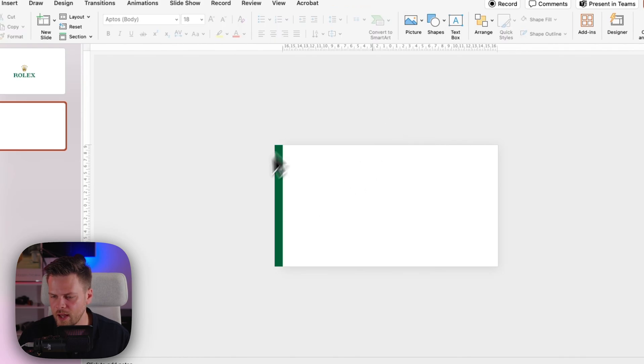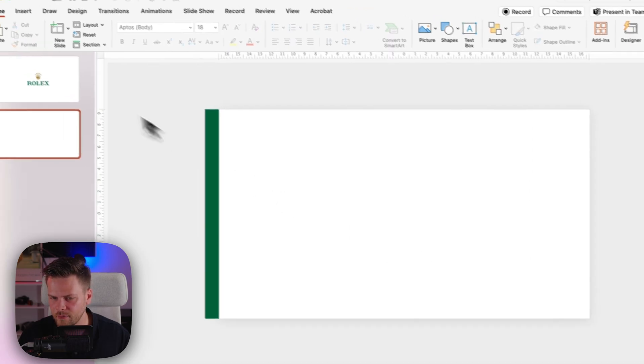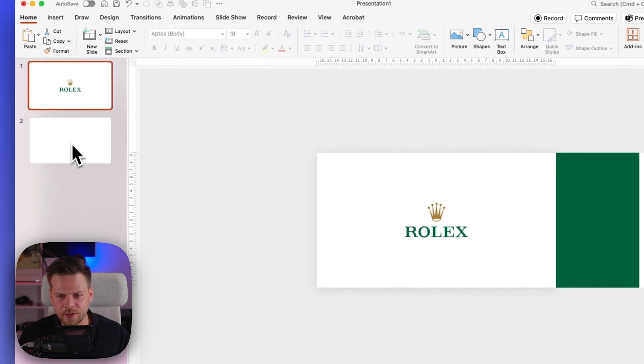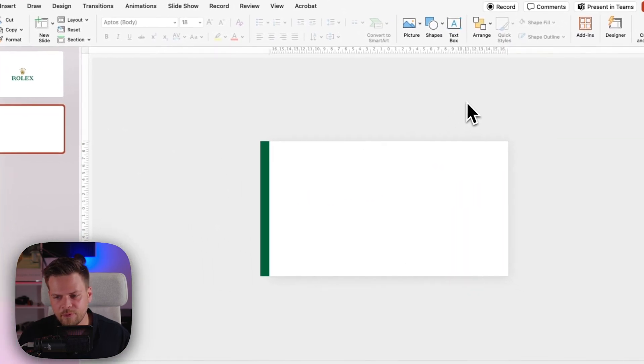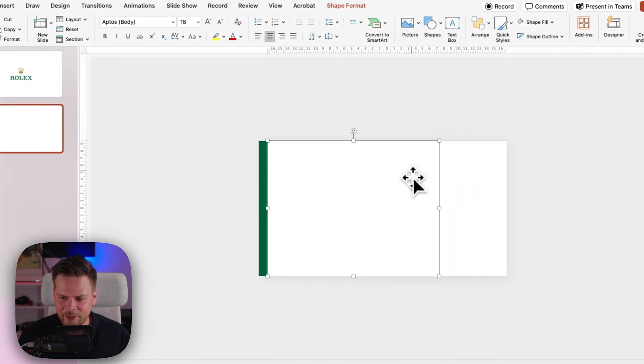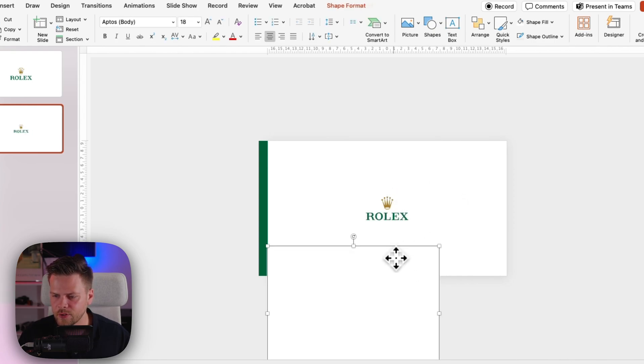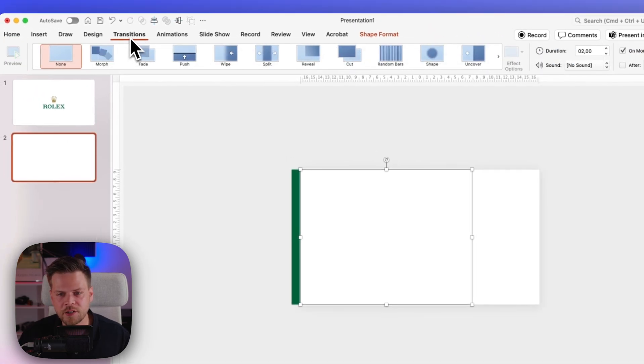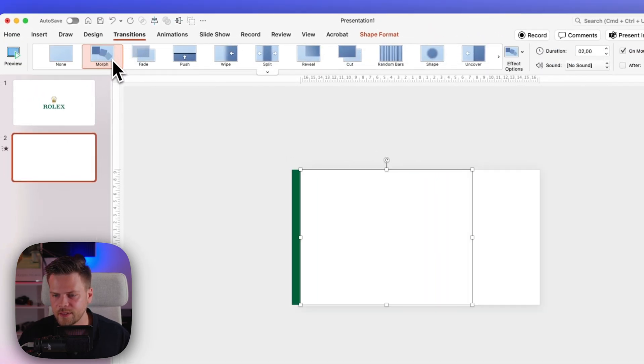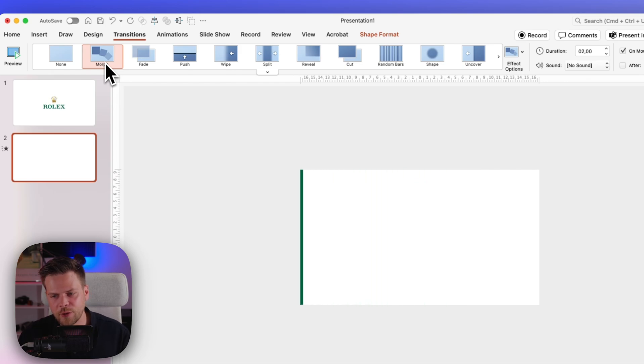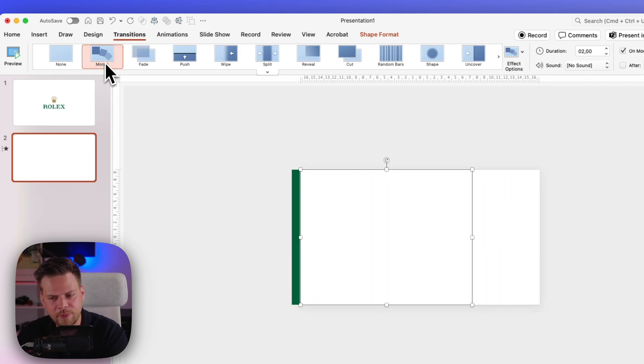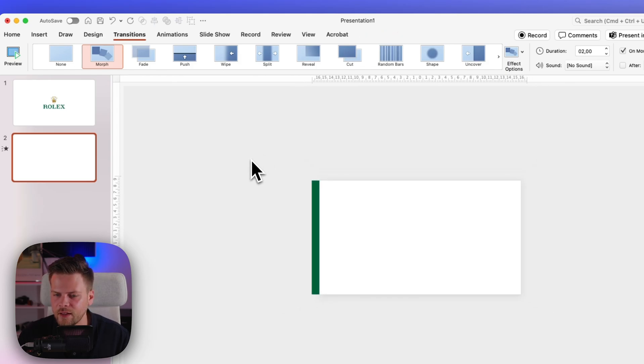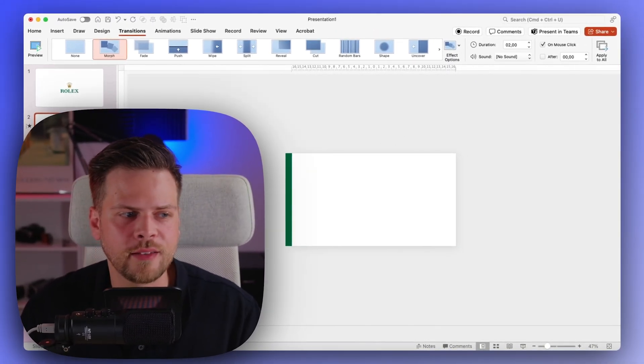So now the slide is completely white again, but both of the boxes moved over the Rolex logo. And if you are really special, now you can drag this down and make this a little bit smaller so that we have another movement effect in there. Now go to transitions and click morph, and as you can see you will have this nice animation with the Rolex logo going away, fading into the background, and then having a full white slide again.